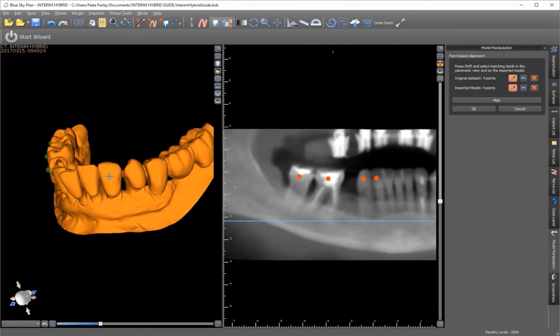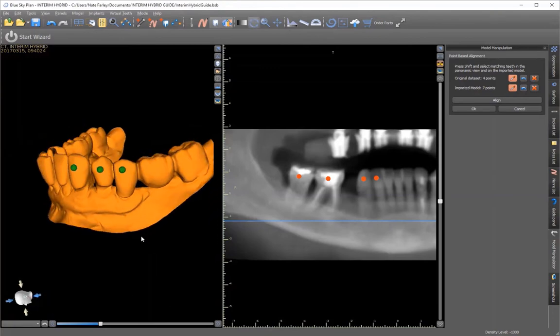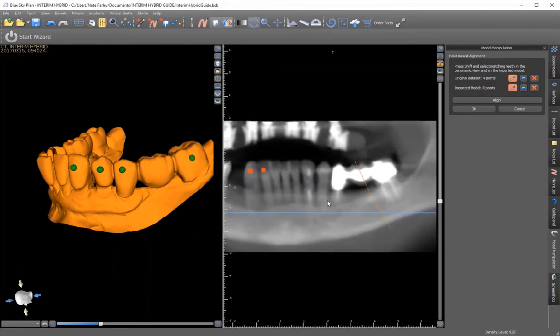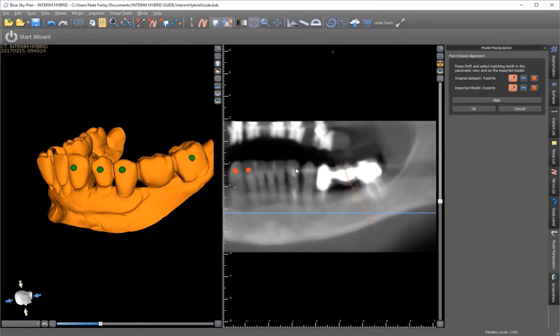As I said in the other video, I try to mix it up a bit and skip different teeth on either side. The reason I do that is to try not to confuse the software into bringing the scan in upside down.